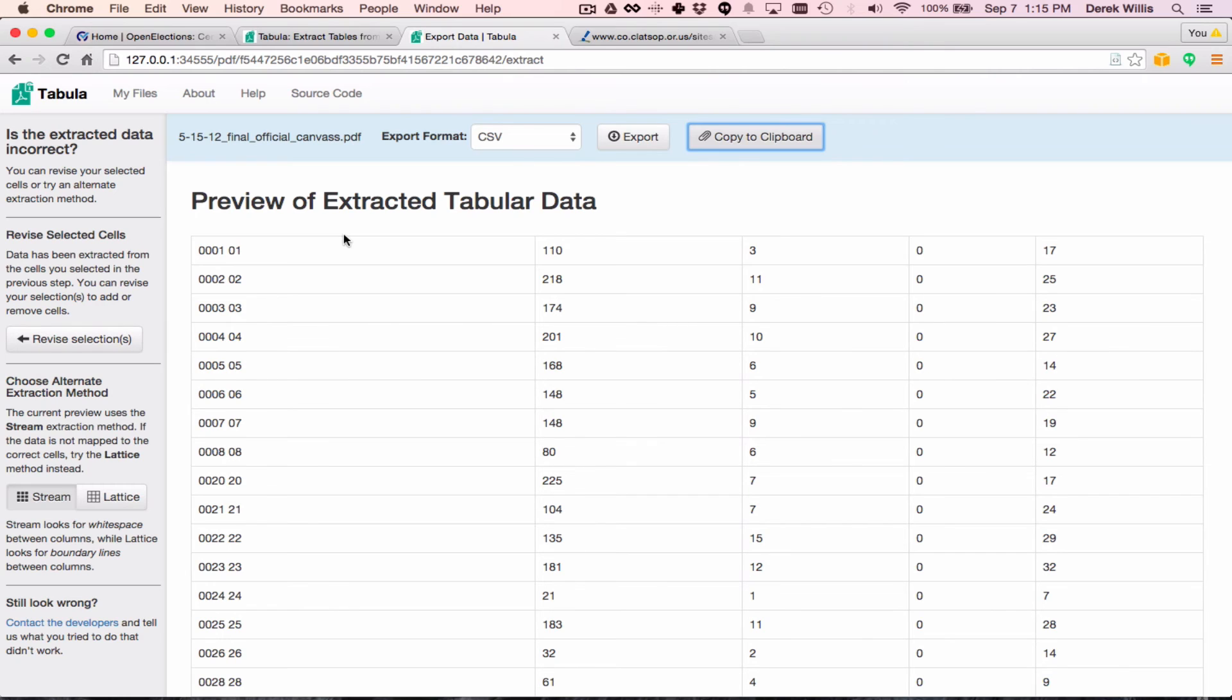A couple of other pointers with Tabula. If the data isn't parsed properly, you can choose a different extraction method. The default, which we use, is called Stream, which looks for white space between columns.